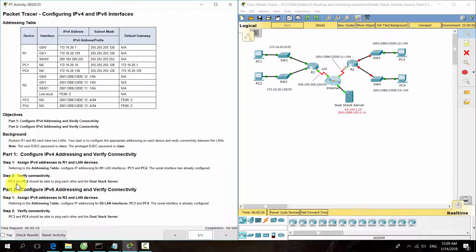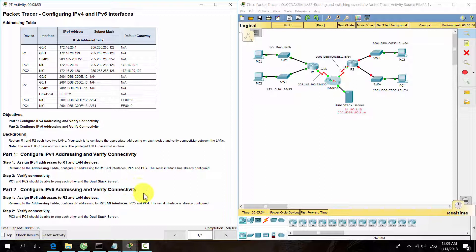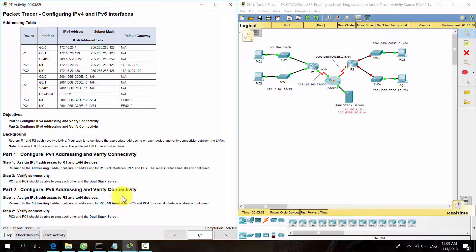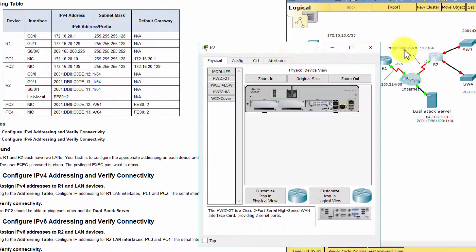Part 2, IPv6 Addressing. Step 1: Assign IPv6 addresses to R2 and LAN devices.